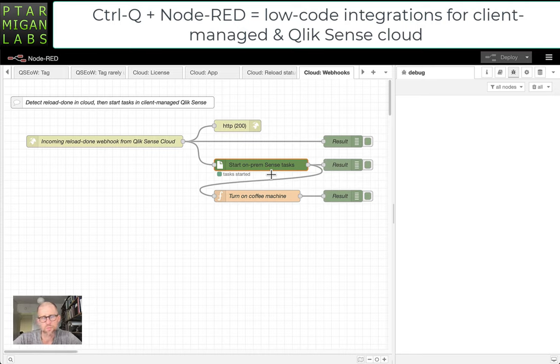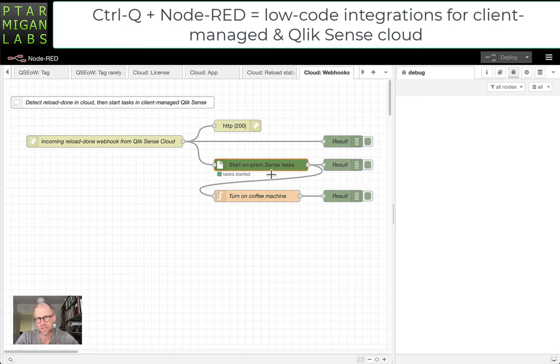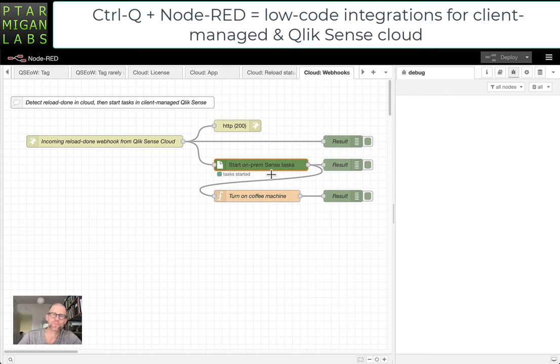So this is quite basic, but it shows that it's possible to link Qlik Sense Cloud and ClientManaged in an easy and effective way.